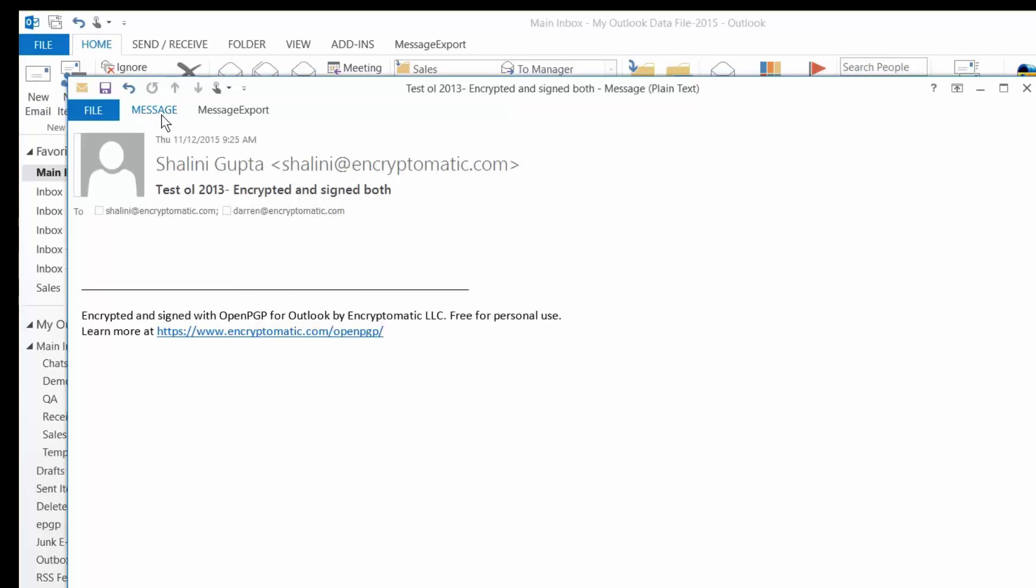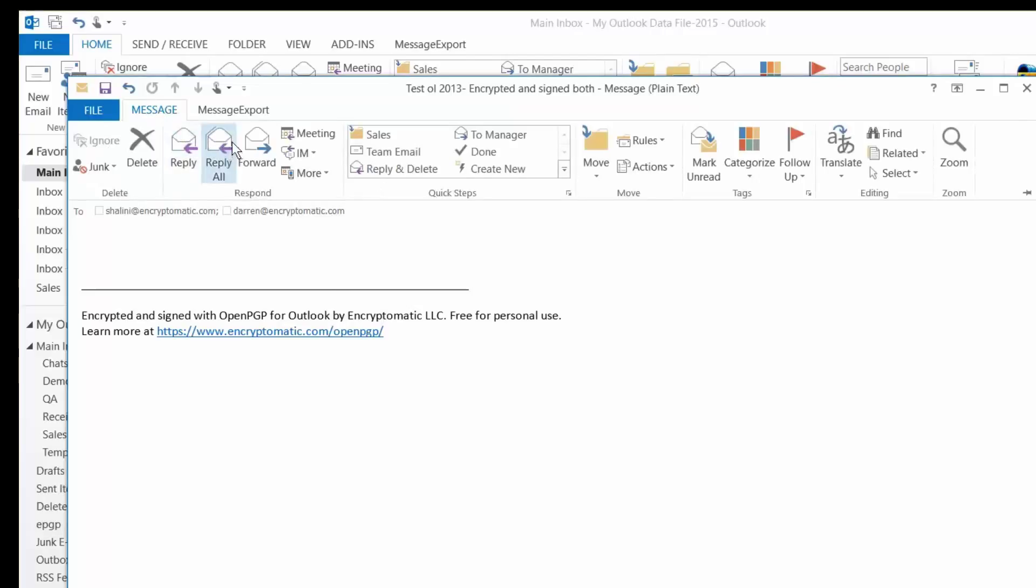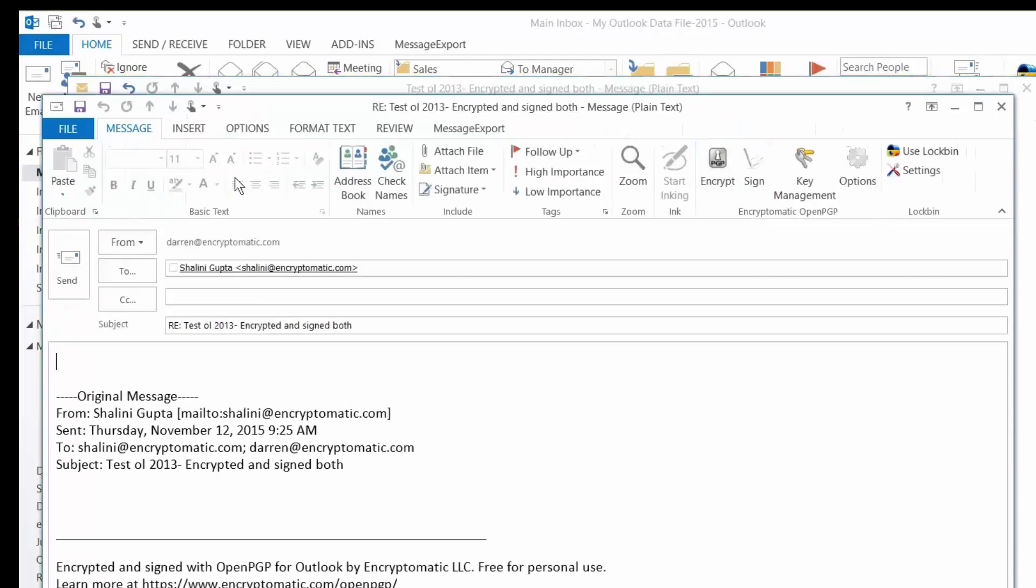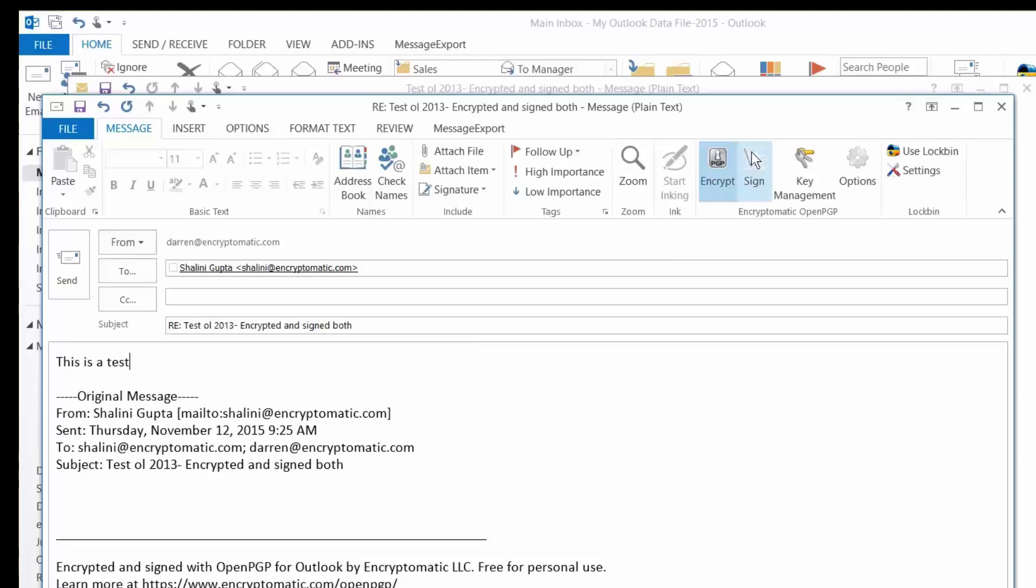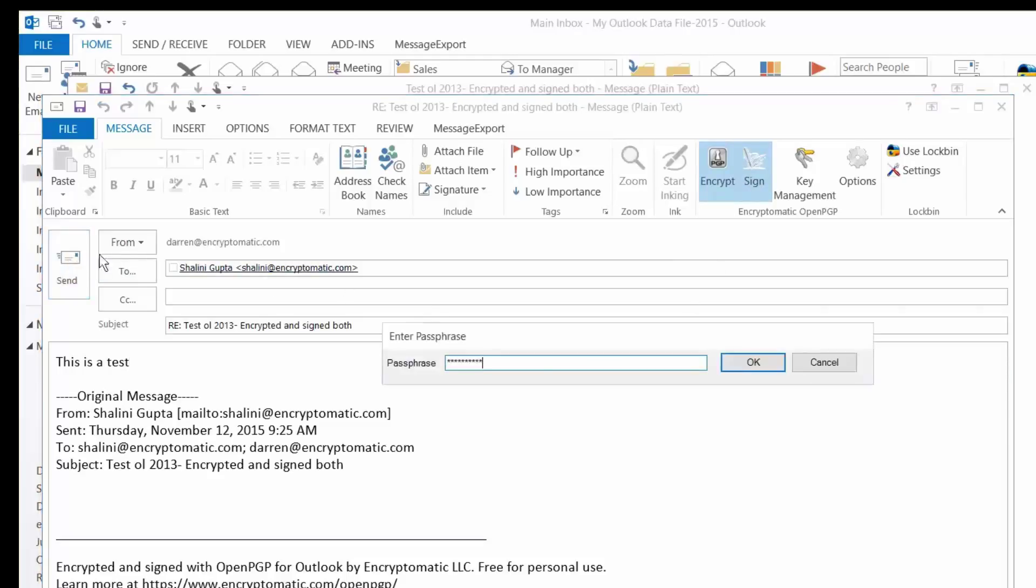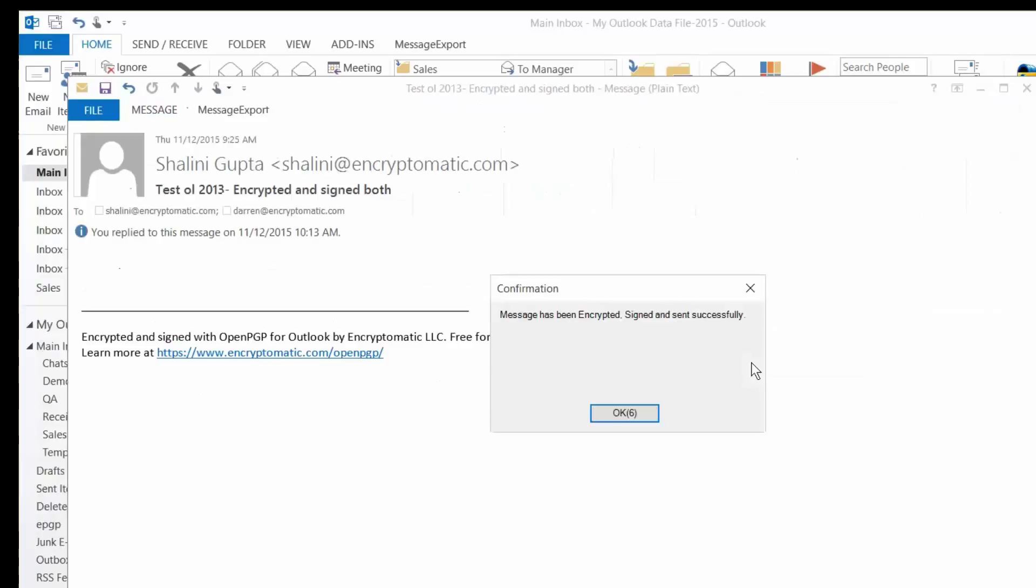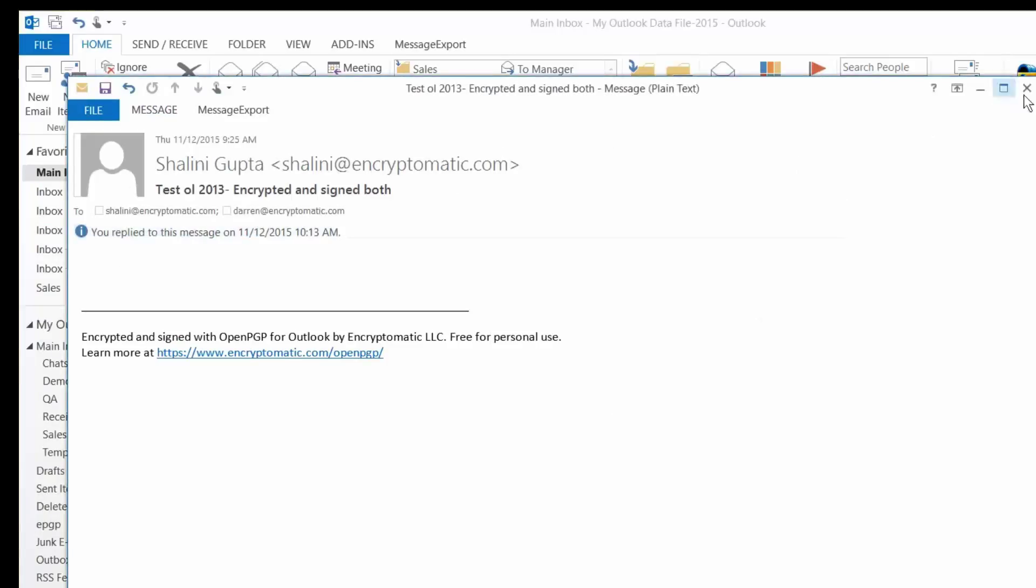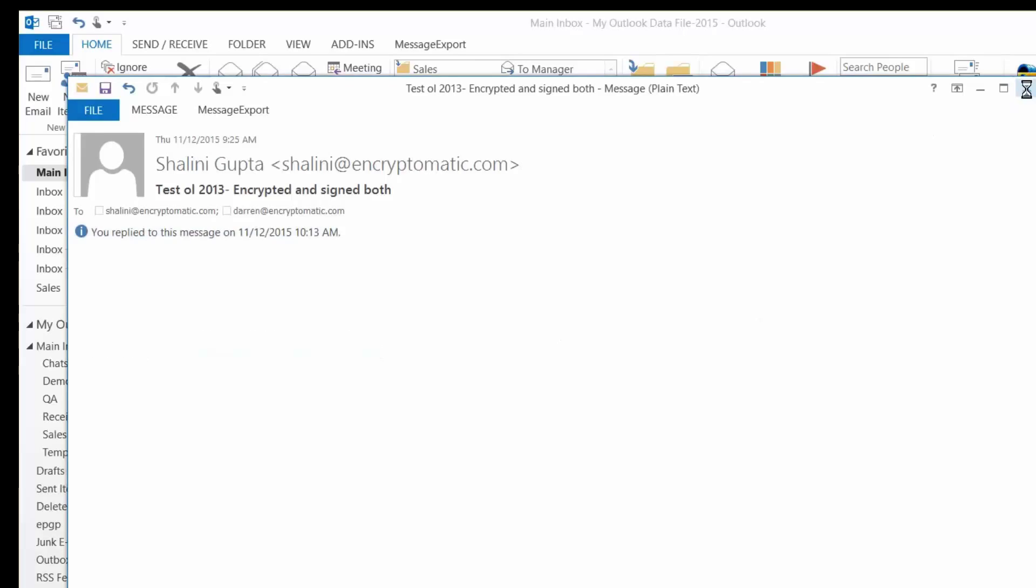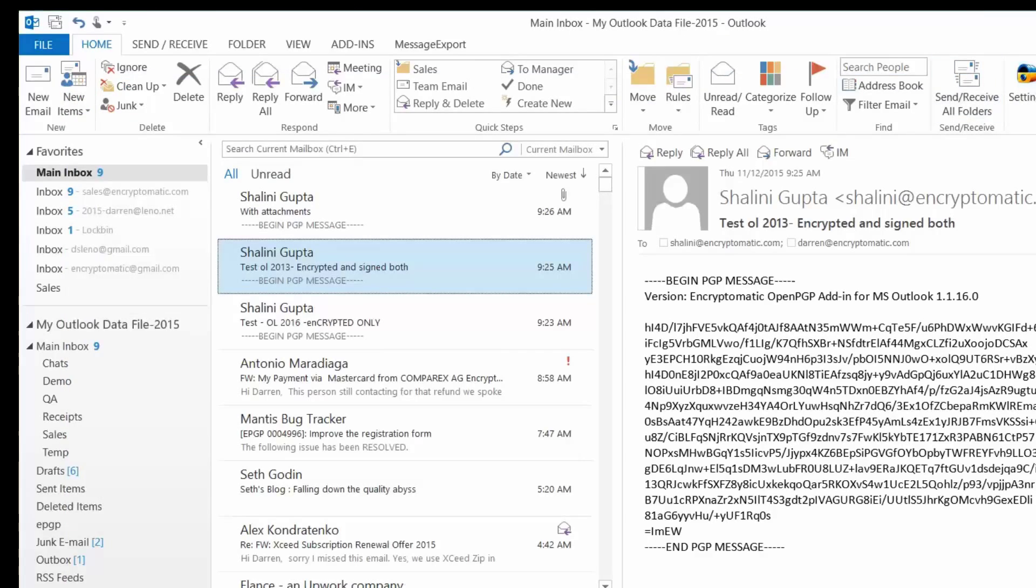All right, not a very compelling message that I've received here, so I'll reply back with an equally compelling message. I click Encrypt, and I also want to sign this message. Then I send it. Encryptomatic OpenPGP prompts me before accessing my passwords. I send it. The message has been encrypted and signed successfully. And that's essentially all it takes.